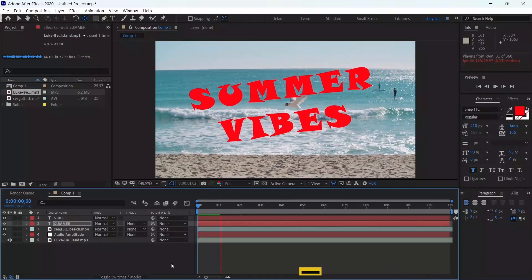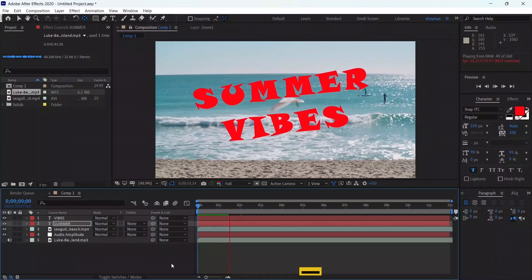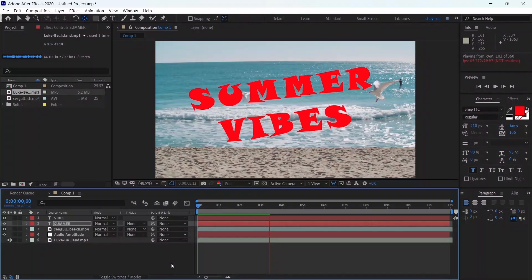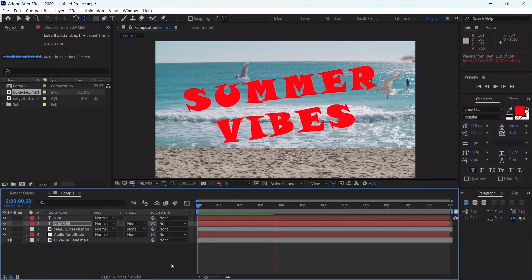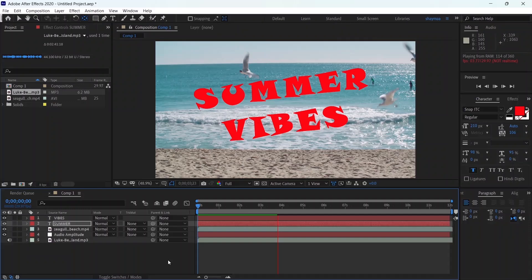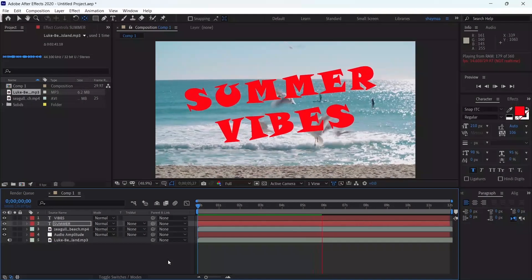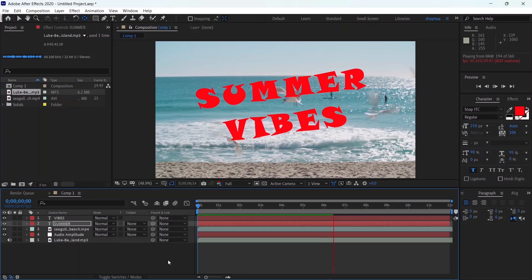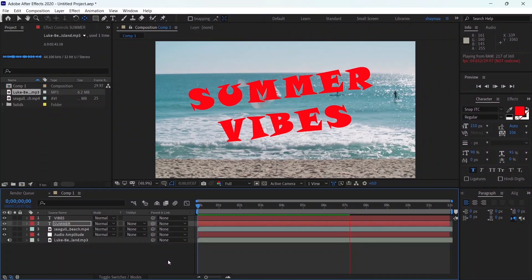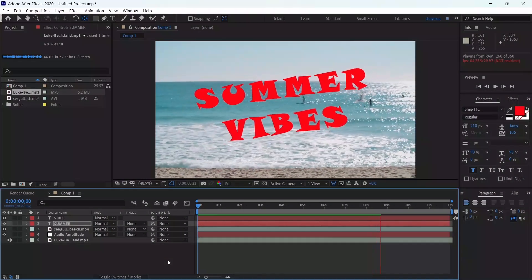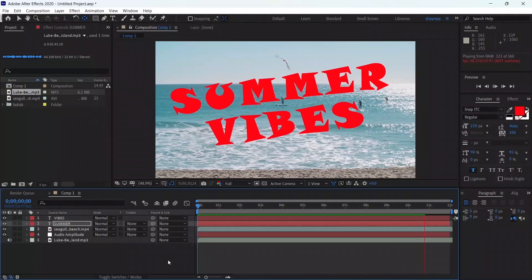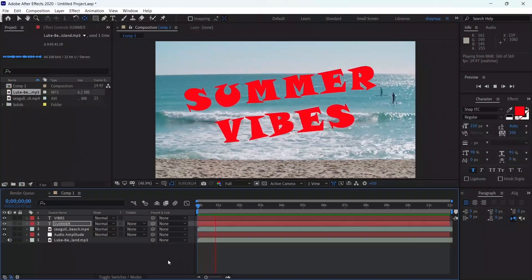Now let's hit the spacebar to play back and see the final animation. Perfect — as you can see, it reacts to the beat of the audio. And that's it, hope you enjoyed the video!